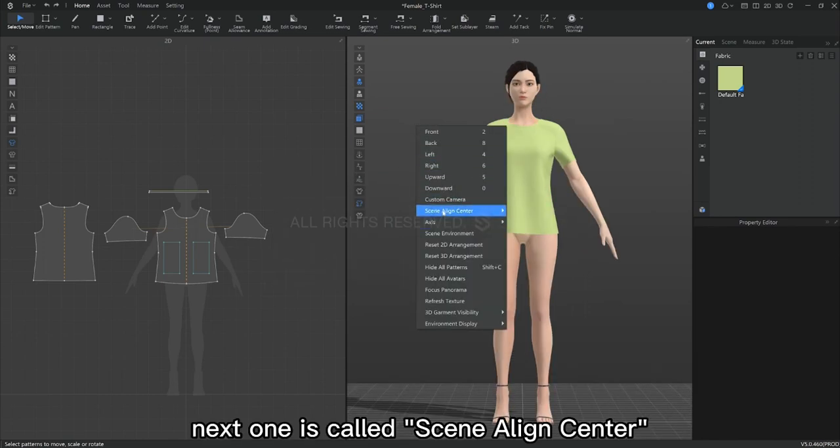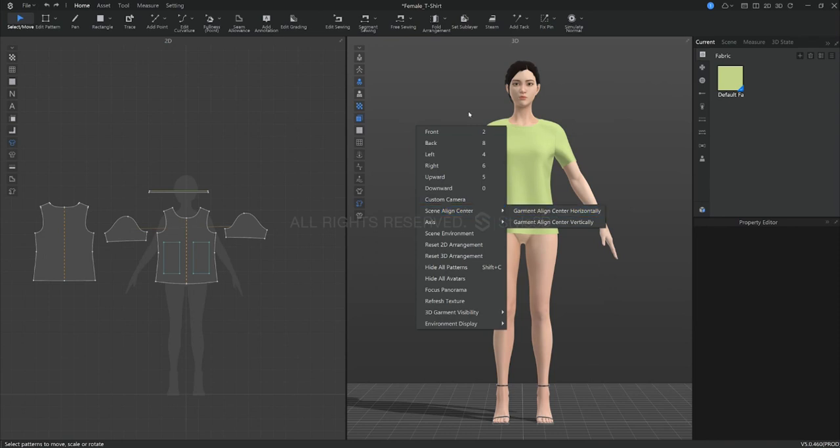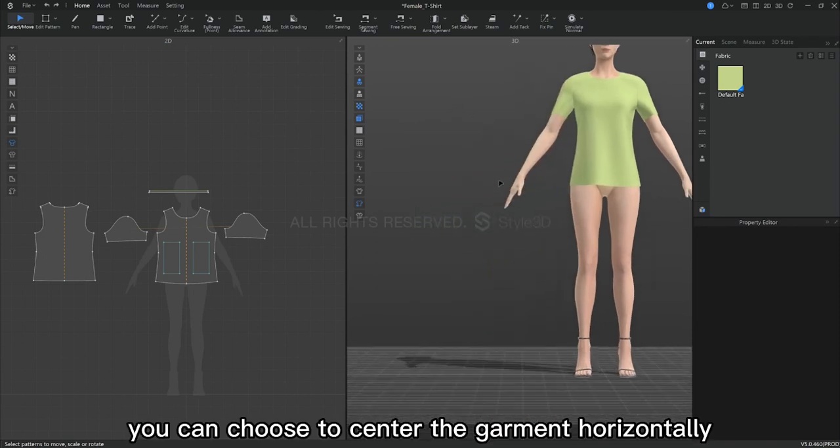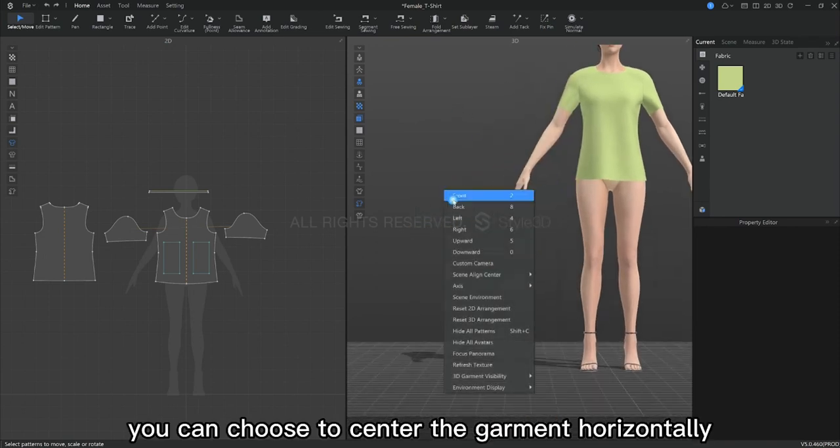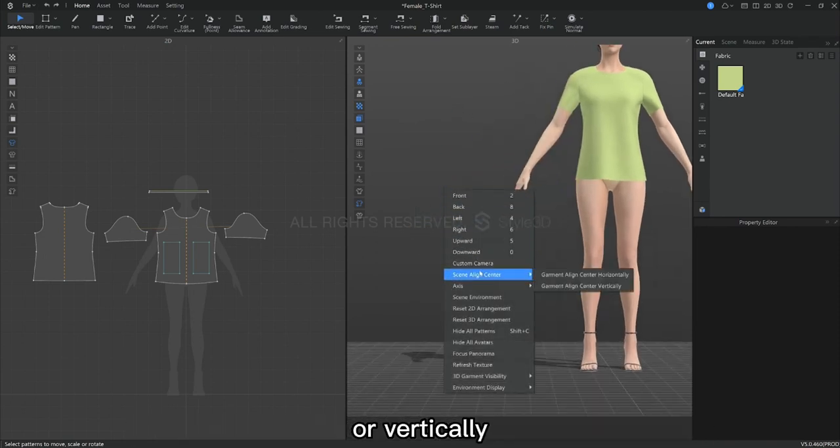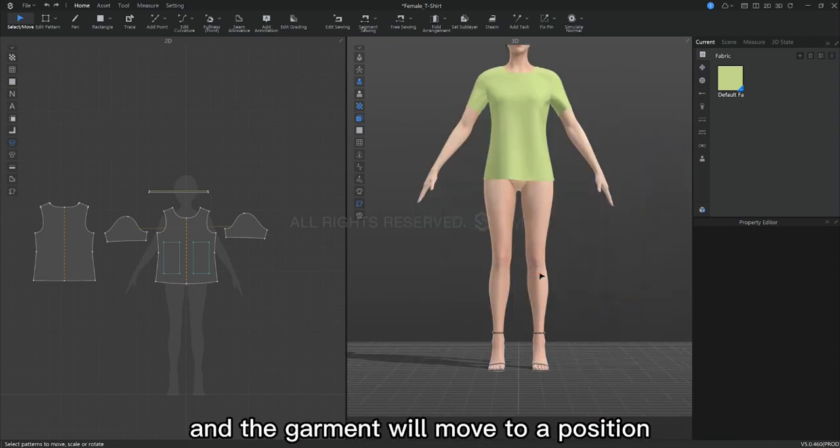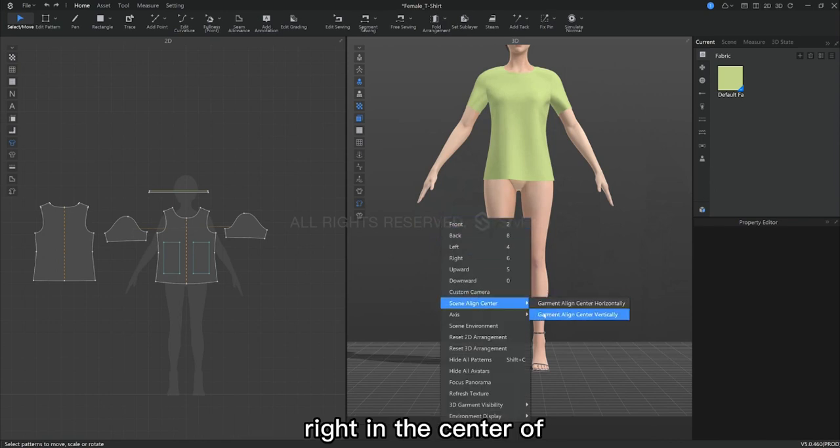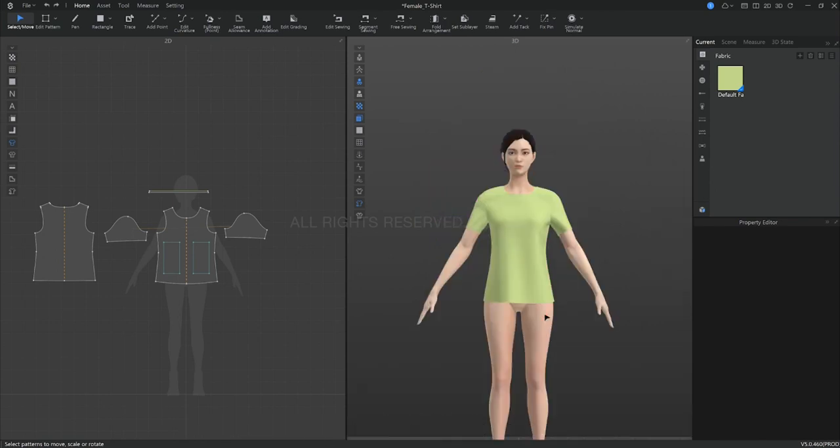Next one is called scene align center. You can choose to center the garment horizontally or vertically, and the garment will move to a position right in the center of our entire 3D window.